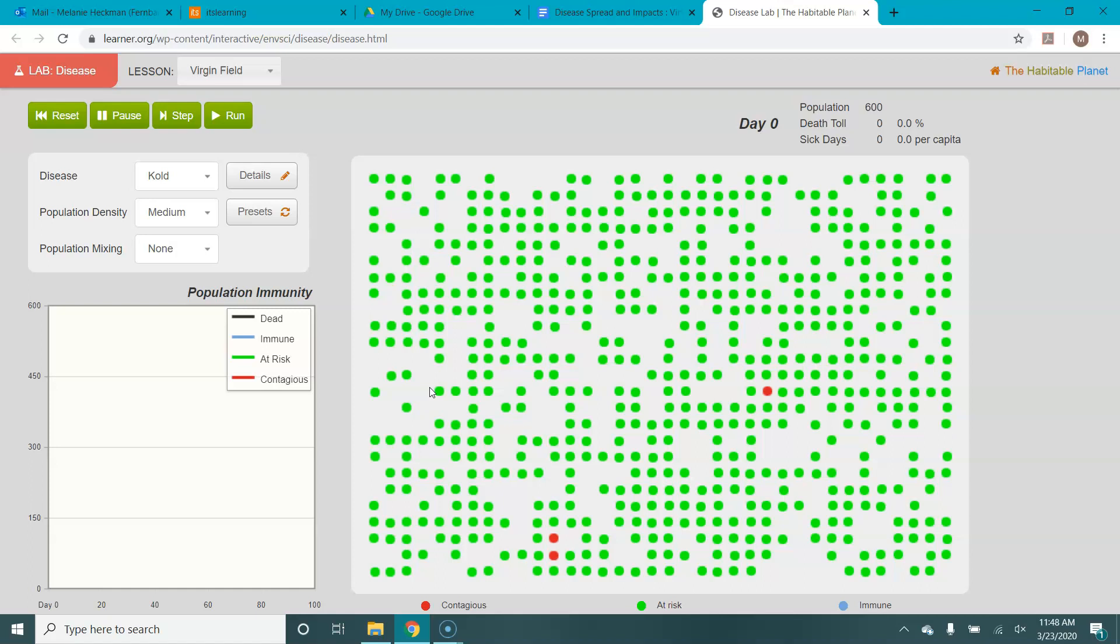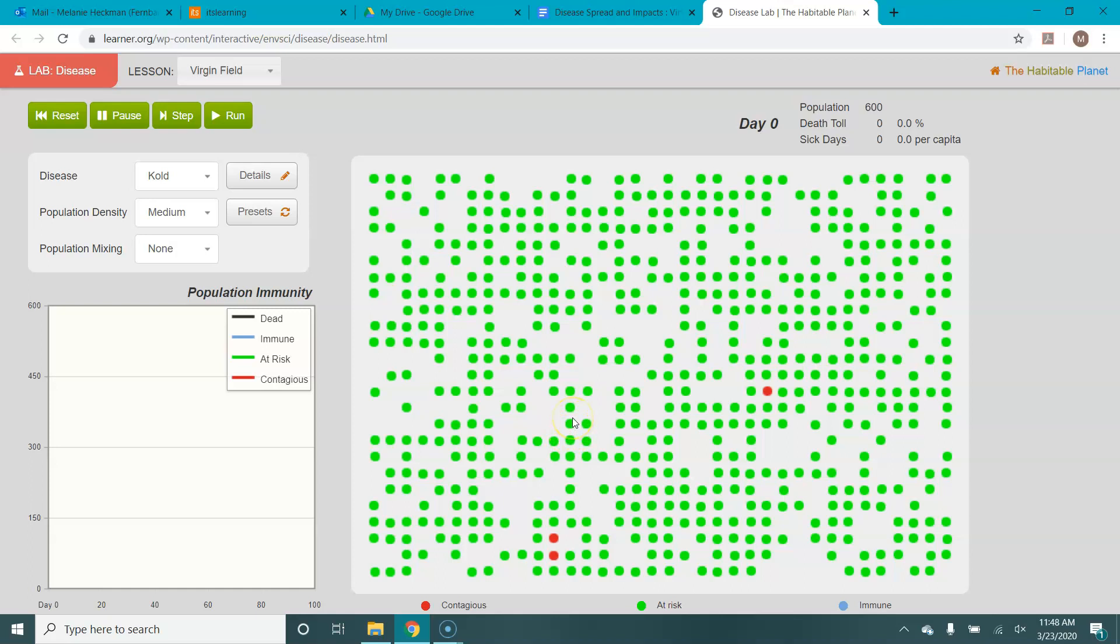So a few things to know with this lab. This is your population right here, your population of people. The green dots are people who are healthy but at risk. The red dots are people who are contagious. You'll see later that blue dots are people who are immune either because they've been exposed to the disease, recovered and their bodies have antibodies against it, or because they've been vaccinated. And when a person or a dot disappears, it means that person has died in the simulation.